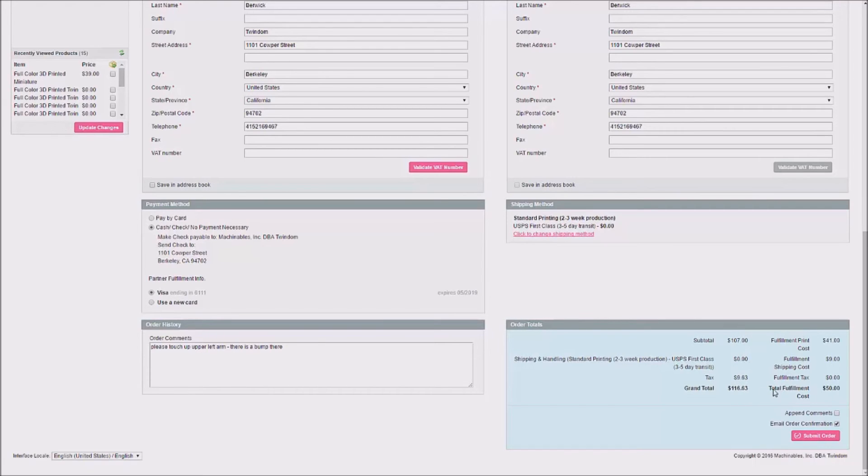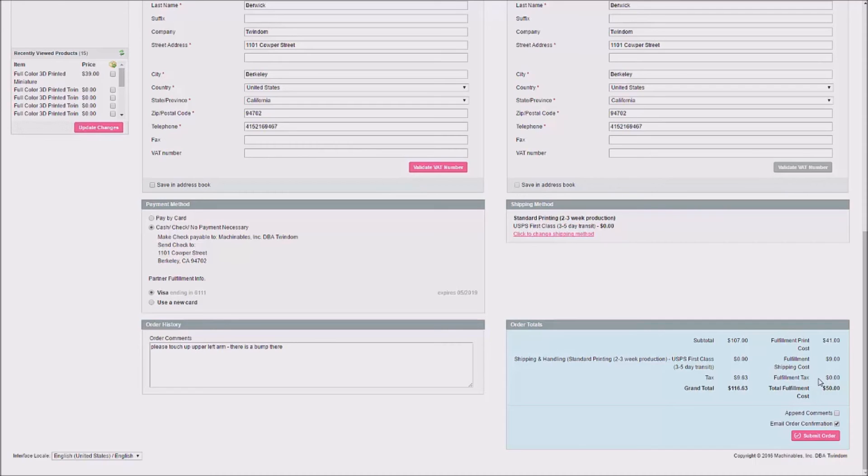Then, on the right, you'll see Fulfillment Costs. Your fulfillment cost for this order is $41. The shipping cost that you'll be charged is $9, and there will be no tax applied to this order, for a total of $50 in fulfillment cost.